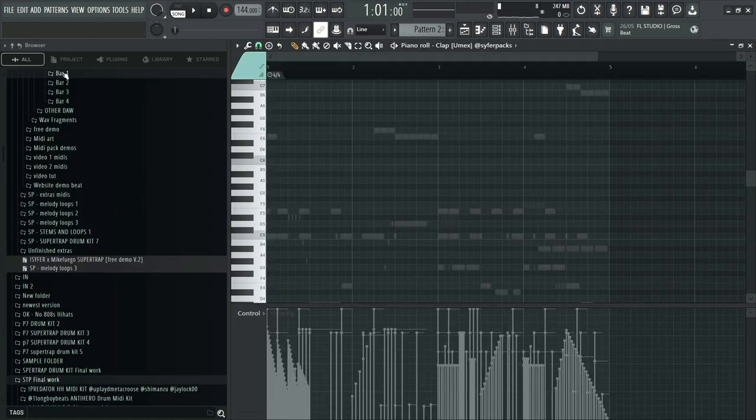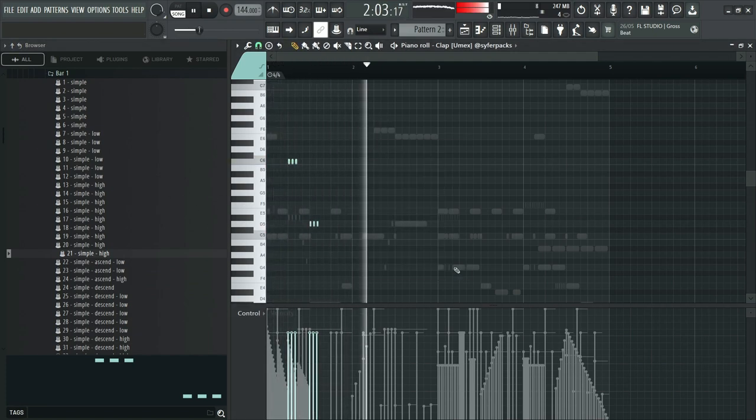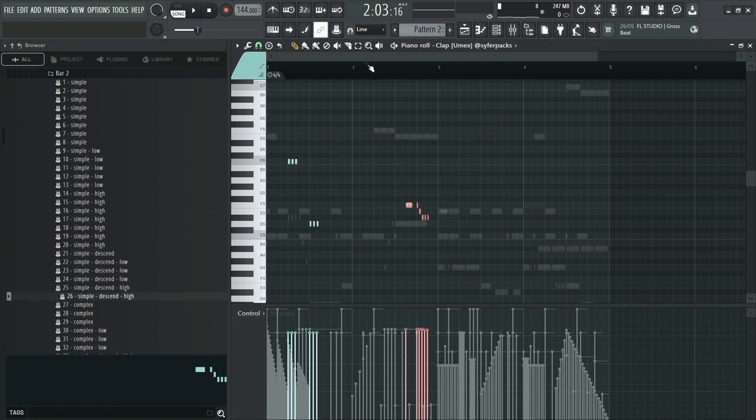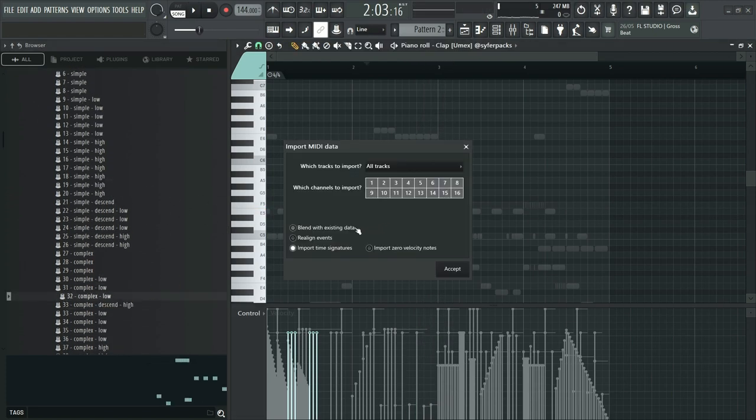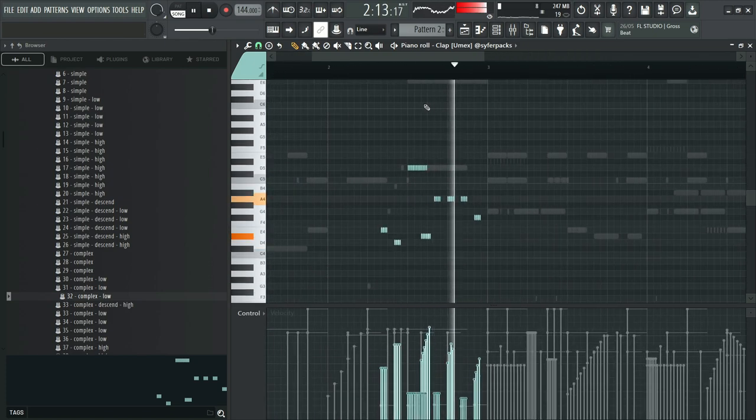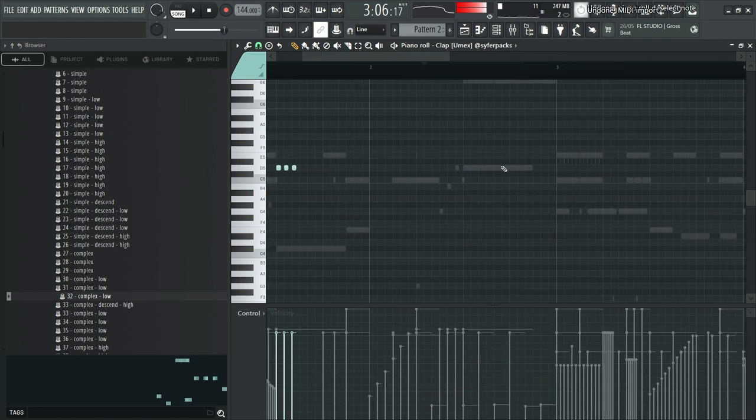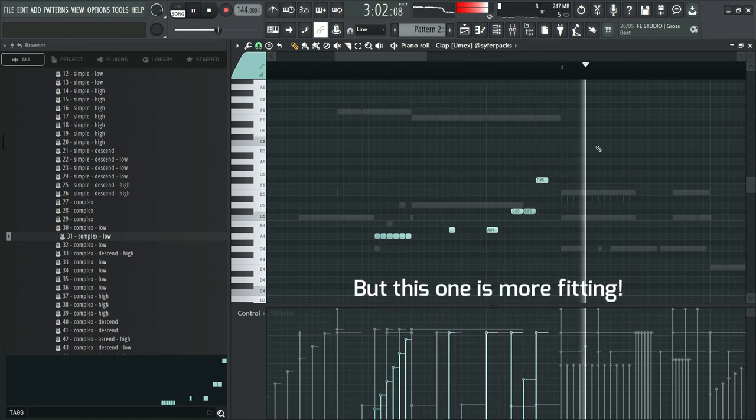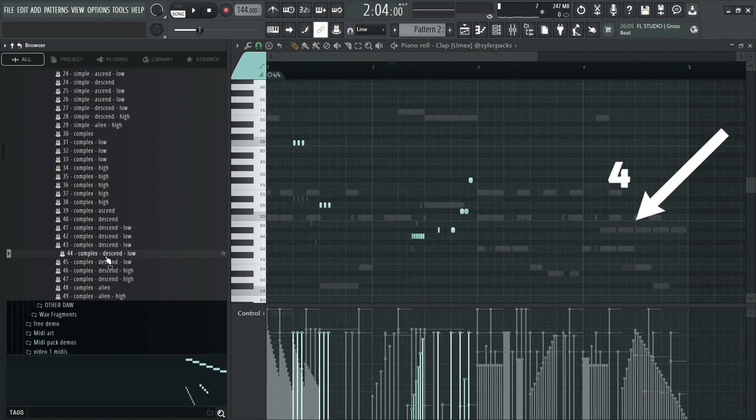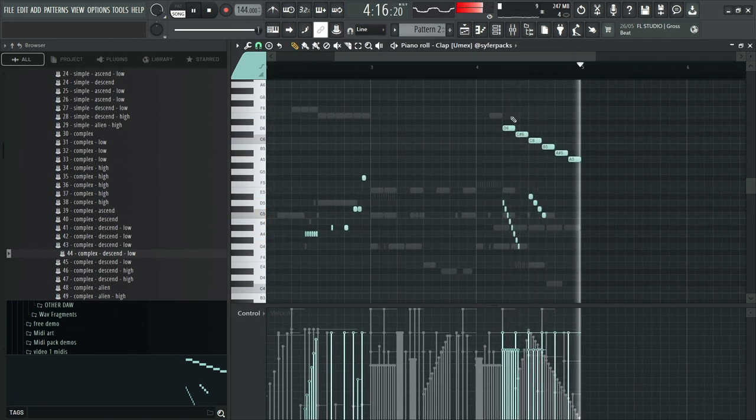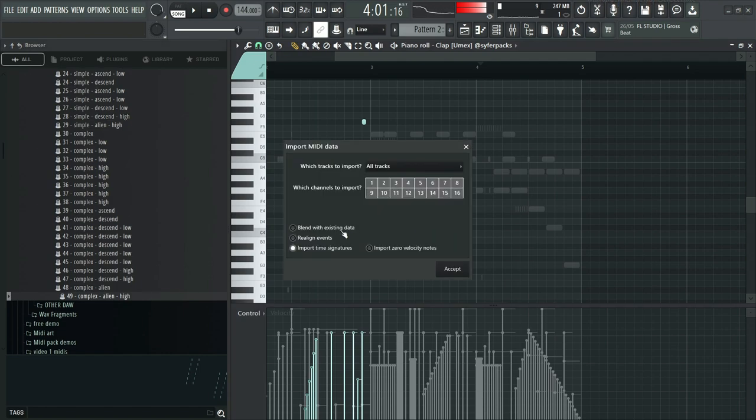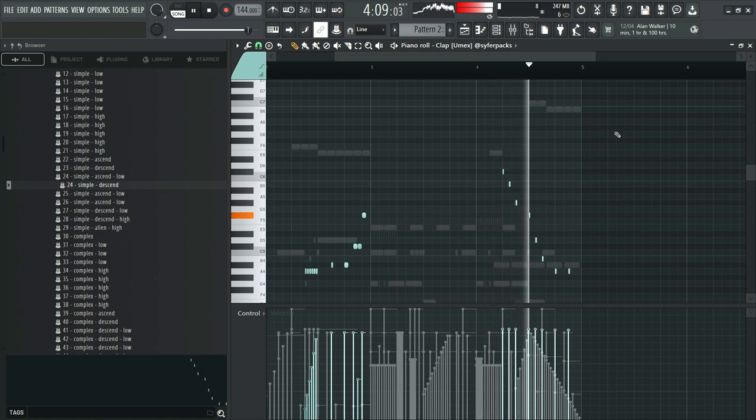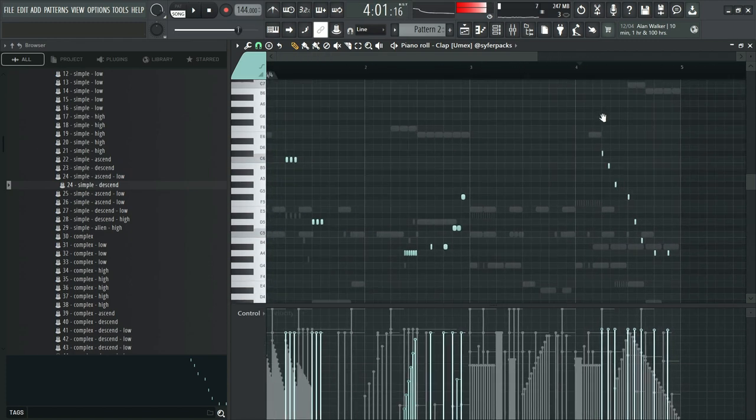Now to top it off, we'll add some snare rolls. One on the first bar. Another on the second bar. Another on the fourth bar. Finally...